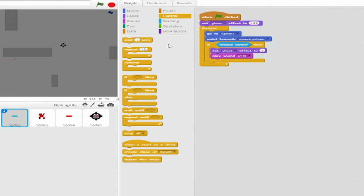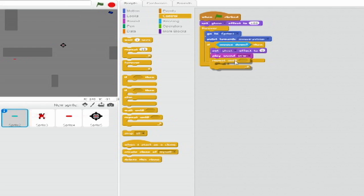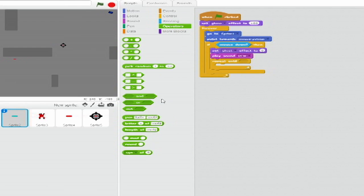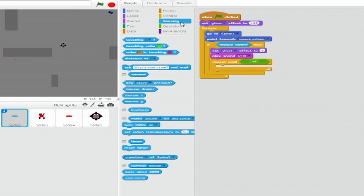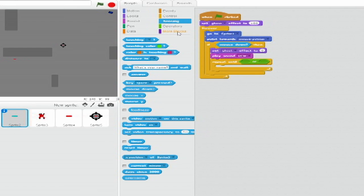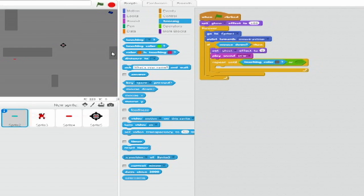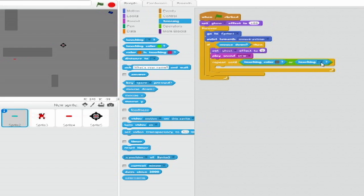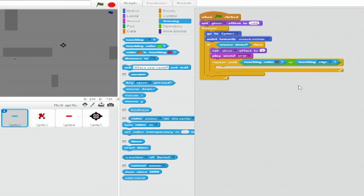Below that, insert a Repeat Until loop. For the trigger, insert a Blank or Blank Hexagon from Operators. For the left side of the operator, insert a Touching Colour Dark Grey from Sensing and on the right side, a Touching Blank Hexagon. Set the drop-down to Edge.